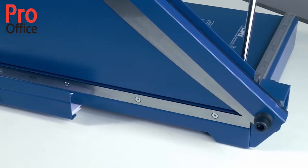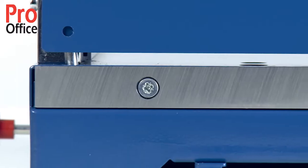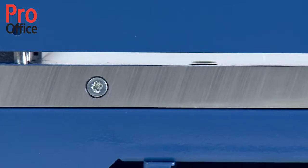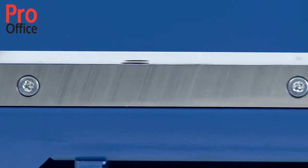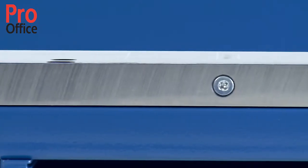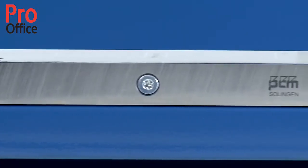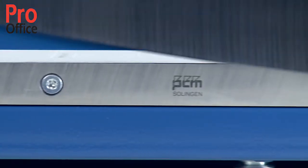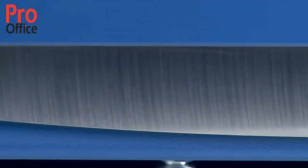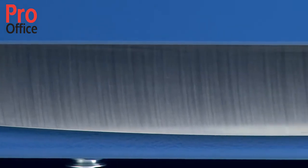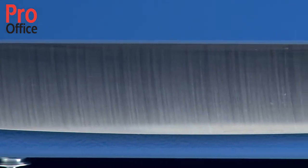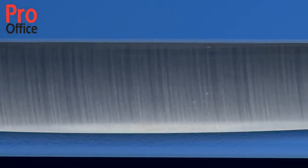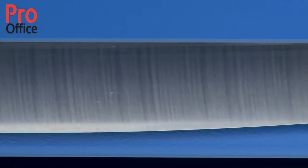Specially ground for cutting a variety of materials, the upper blade is accurately guided by the solid steel blade holder. The resharpenable blades made from Solingen steel guarantee long-lasting cutting quality.